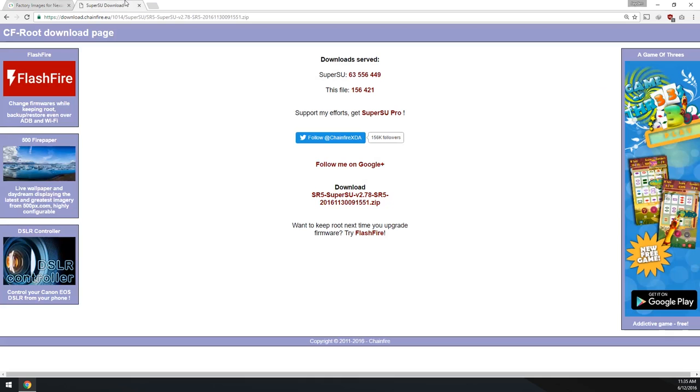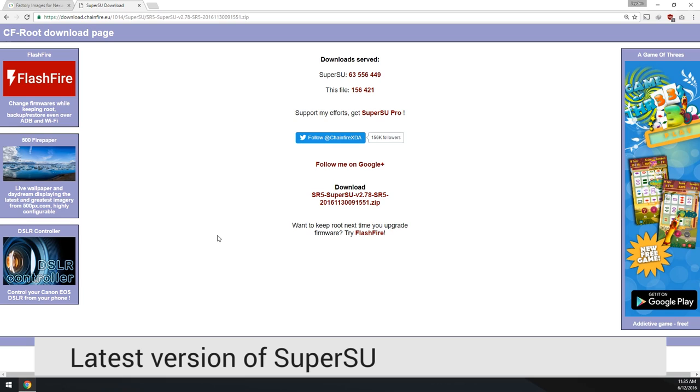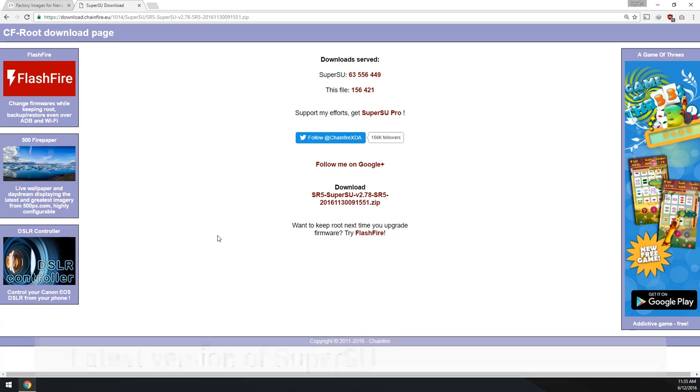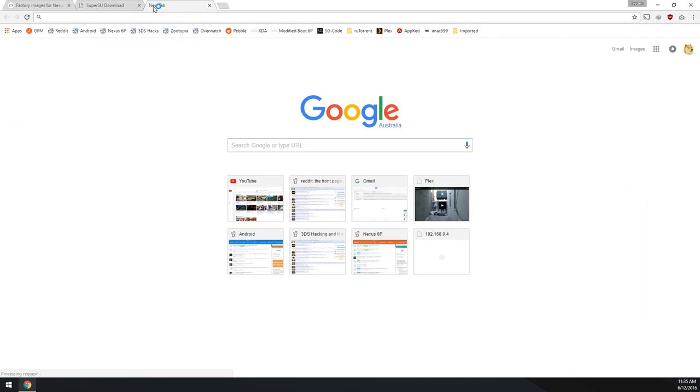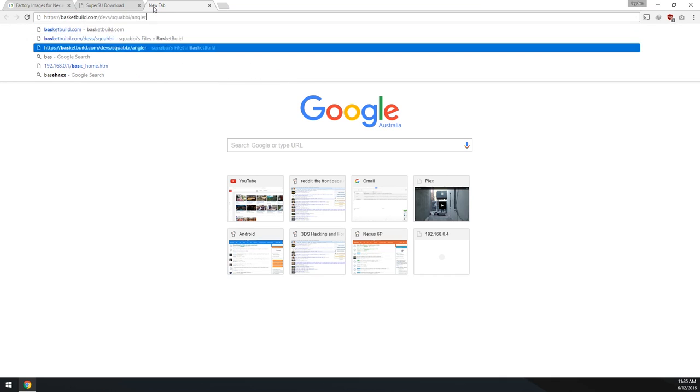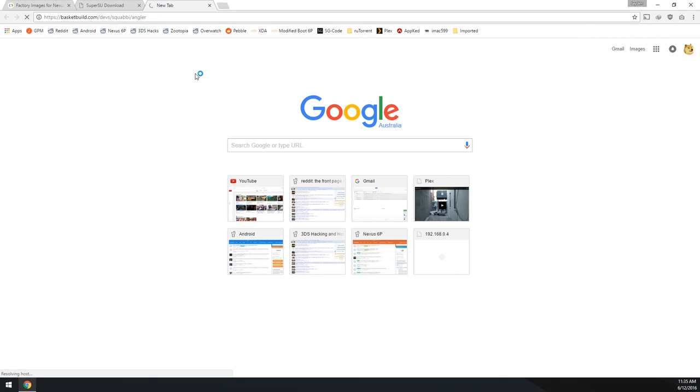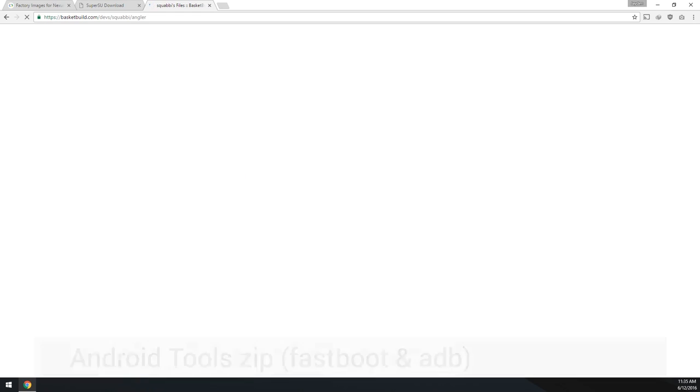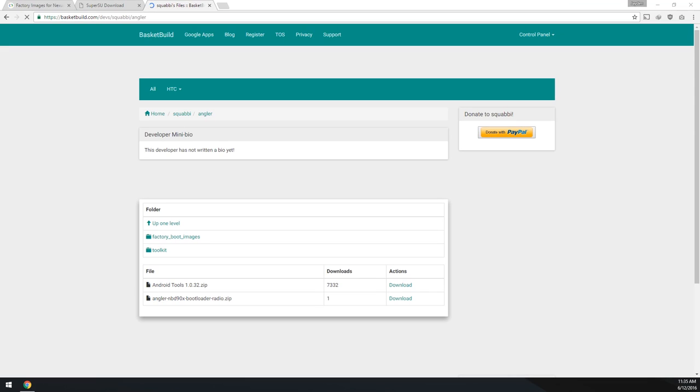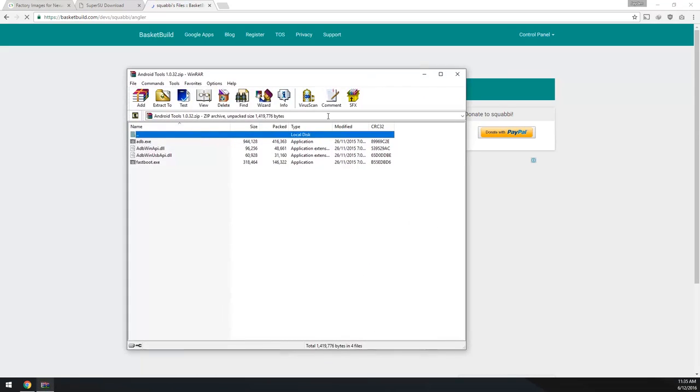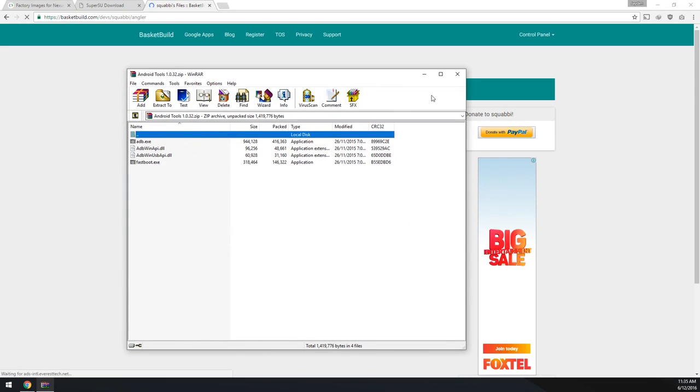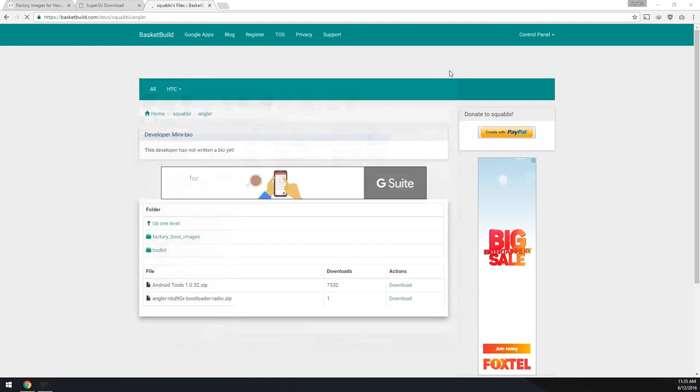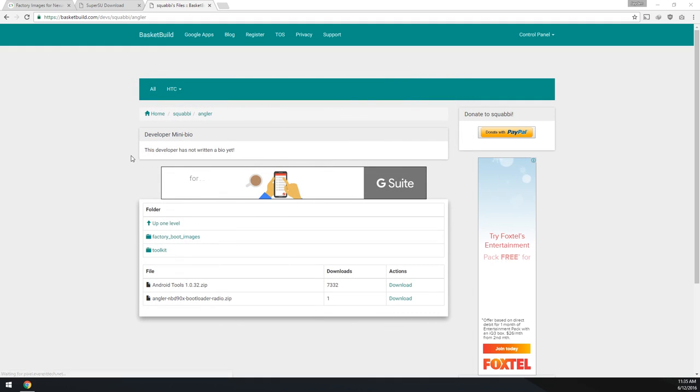Next up we're also going to make sure we have the latest version of SuperSU, which is the SR5 built on the 23rd of the 11th this year. So I already have that downloaded. Of course you're going to need the Android tools folder, which I forgot to bring up. There is a mirror in case this is offline for some reason. You'll just need to download the Android tool zip file. Basically it is just the ADB exes and fastboot exes and the DLLs required.